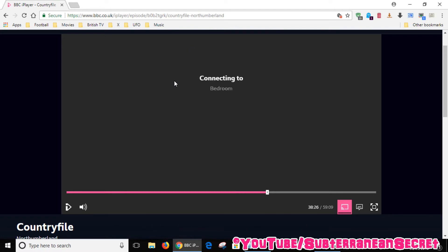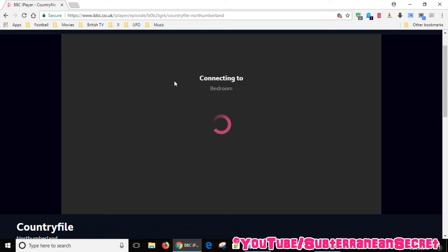Now you should see the BBC iPlayer start to load on your television. It says casting to bedroom. Now what you can't see on my bedroom TV, Countryfile is playing via the BBC iPlayer.